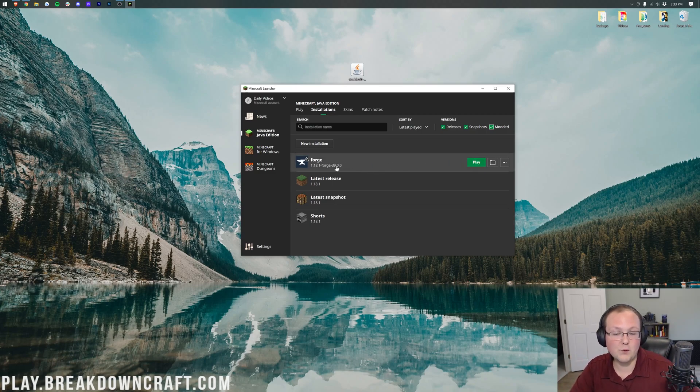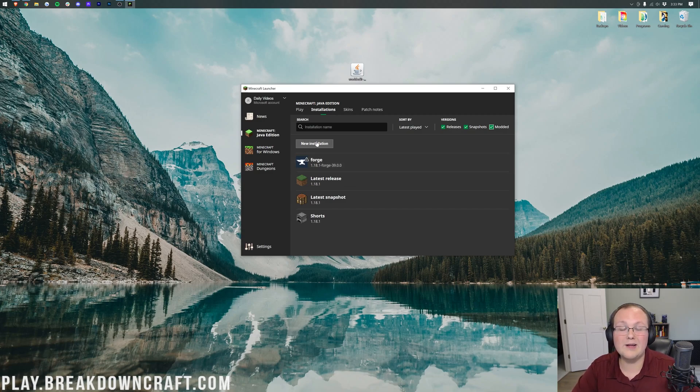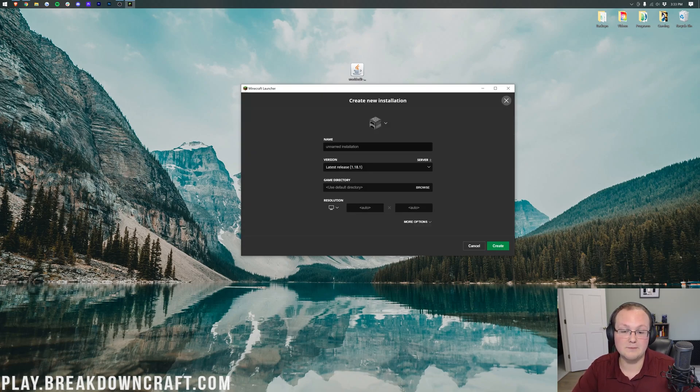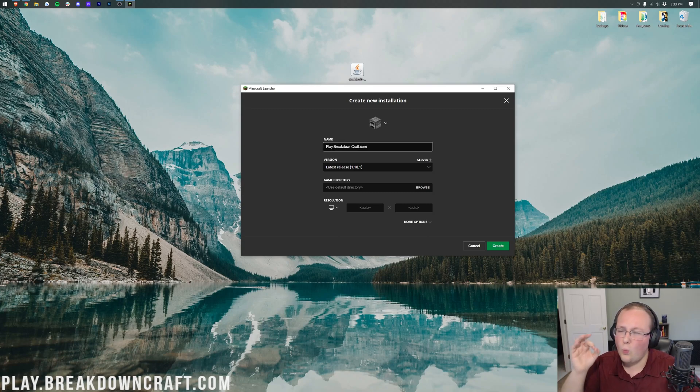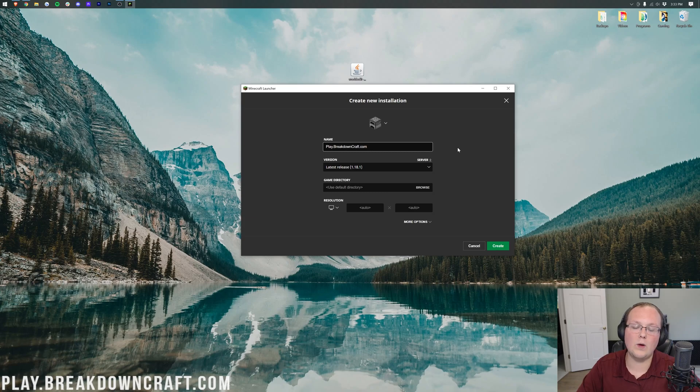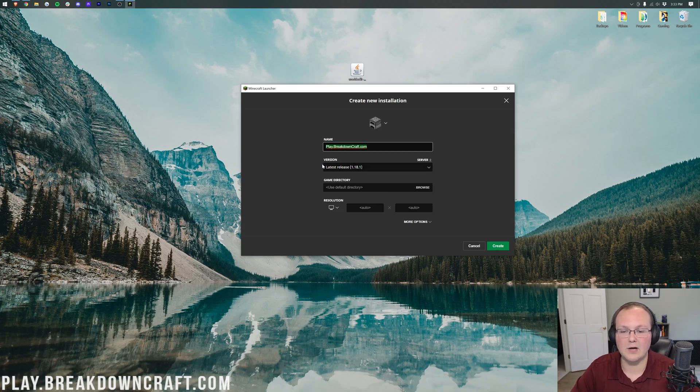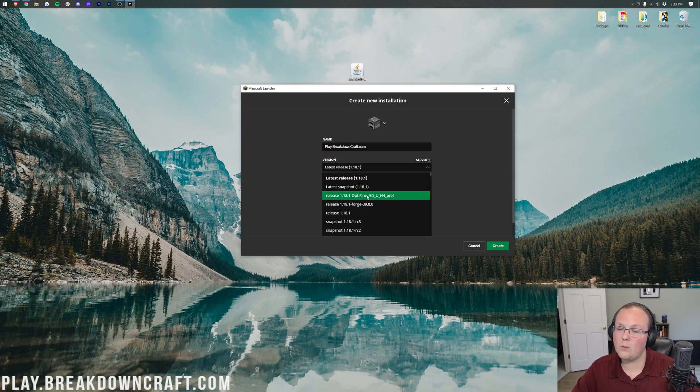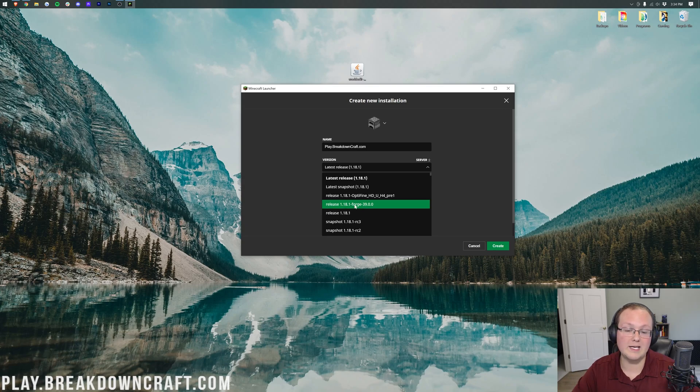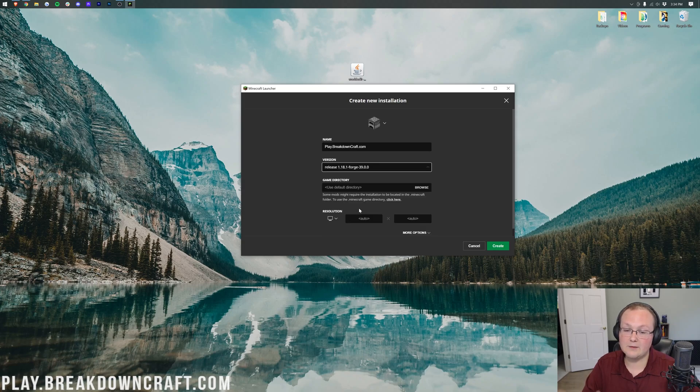However, if you still don't have Forge, or if you do, and the version under it doesn't say 1.18.1, here's what you do. Go ahead and click on the New Installation button, and then you can name this whatever you want. I'm going to name it play.breakdowncraft.com, because that's our own incredible 1.18.1 grief-protected survival and skyblock server. Come play with us. It's absolutely incredible. Now let's go ahead and click on this version drop-down box here, and we want to select Release 1.18.1-Forge right there. Mine's up here towards the top. Yours may need to scroll down a little bit, but mine is right here.